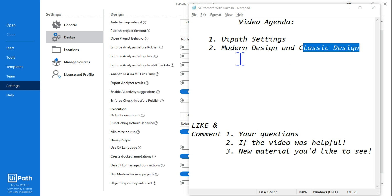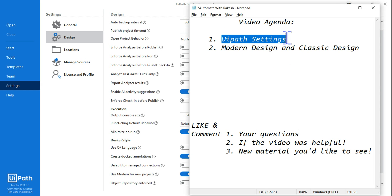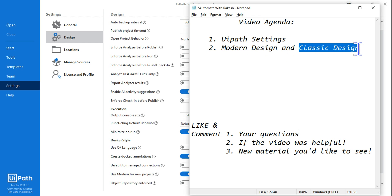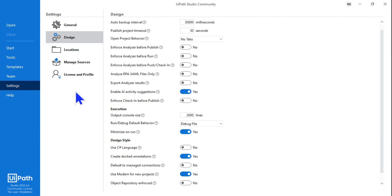Fantastic, let's move on to our next topic which is UiPath settings. We are going to see modern design and also classic design and how they are different in the settings.